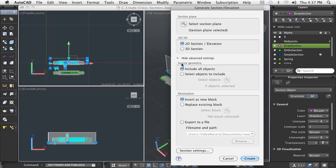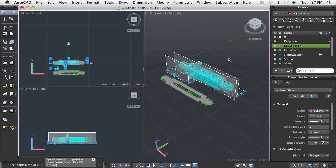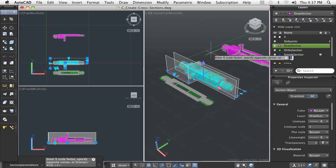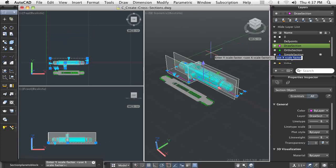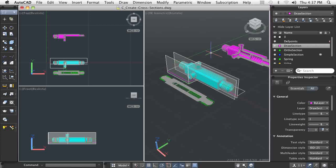As I stated earlier, 2D and 3D sections can be generated from a section plane. This time, I am going to create a new solid model that is sectioned at a location of a section plane.